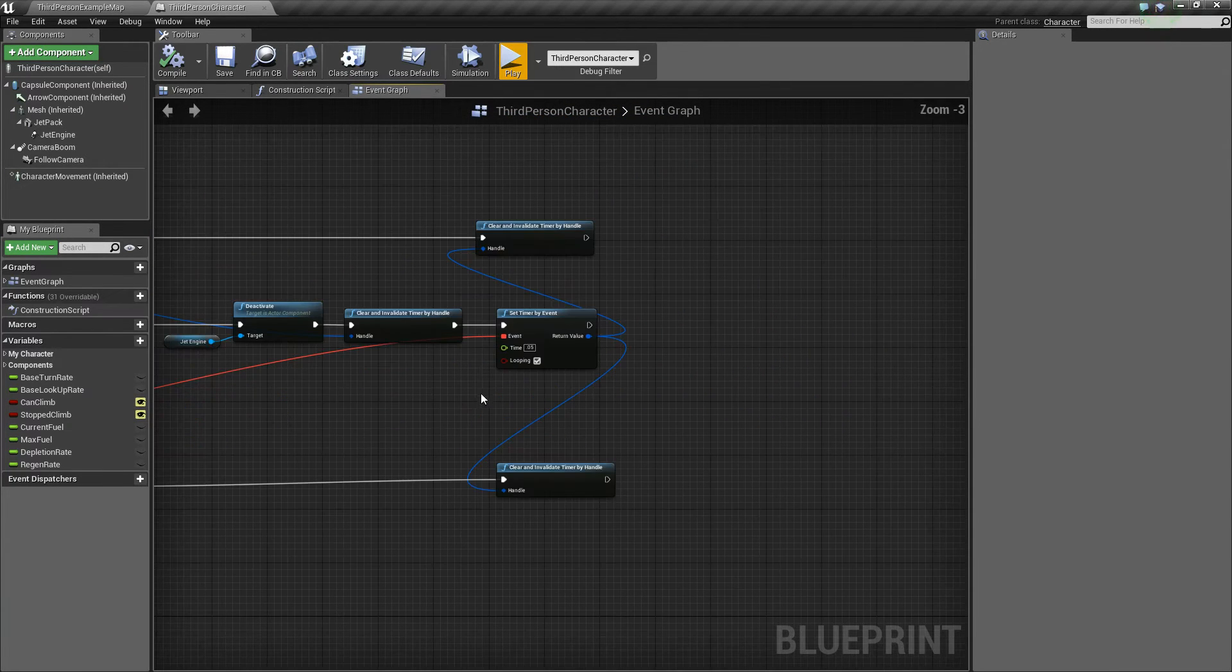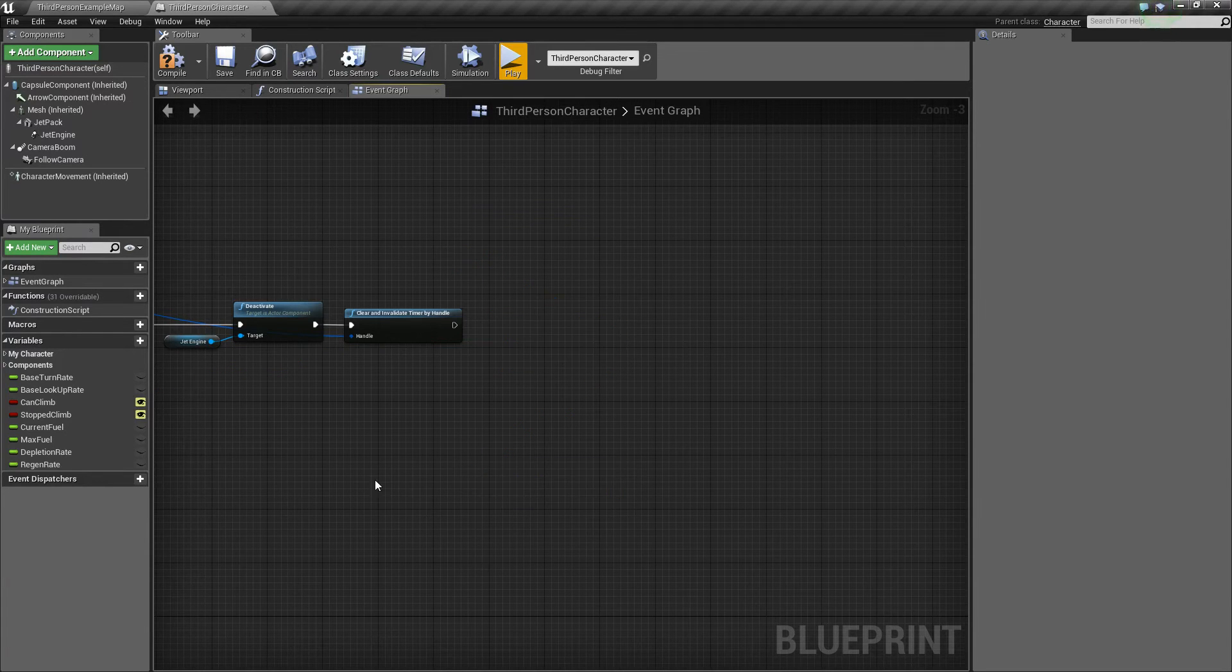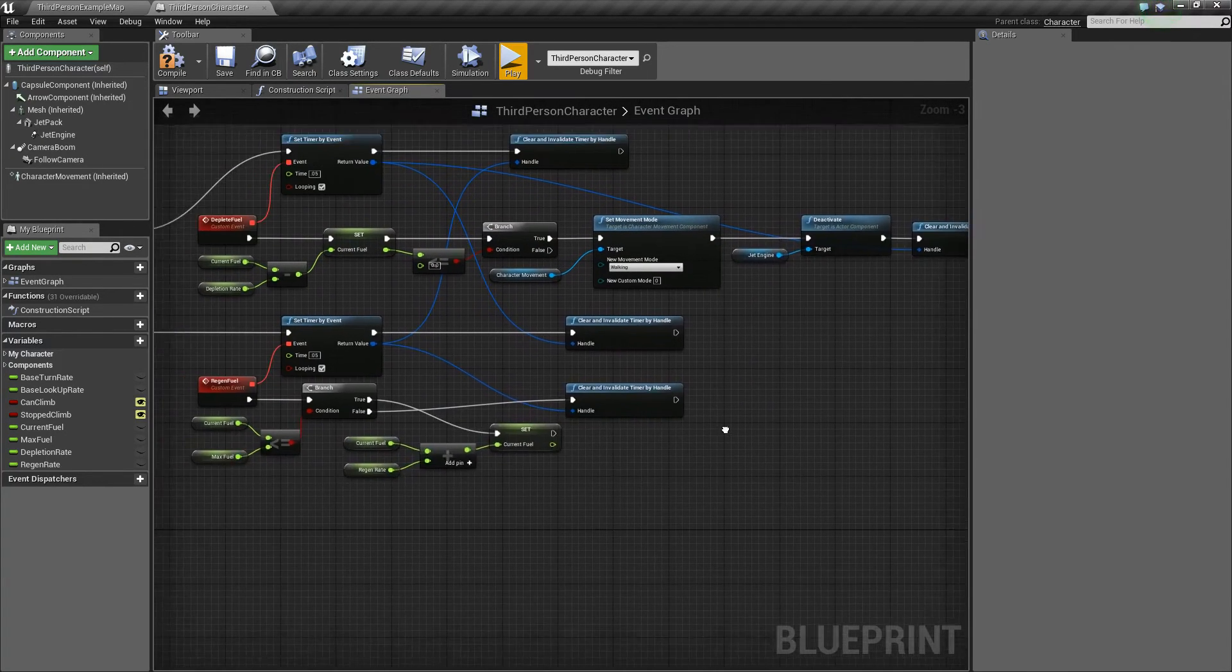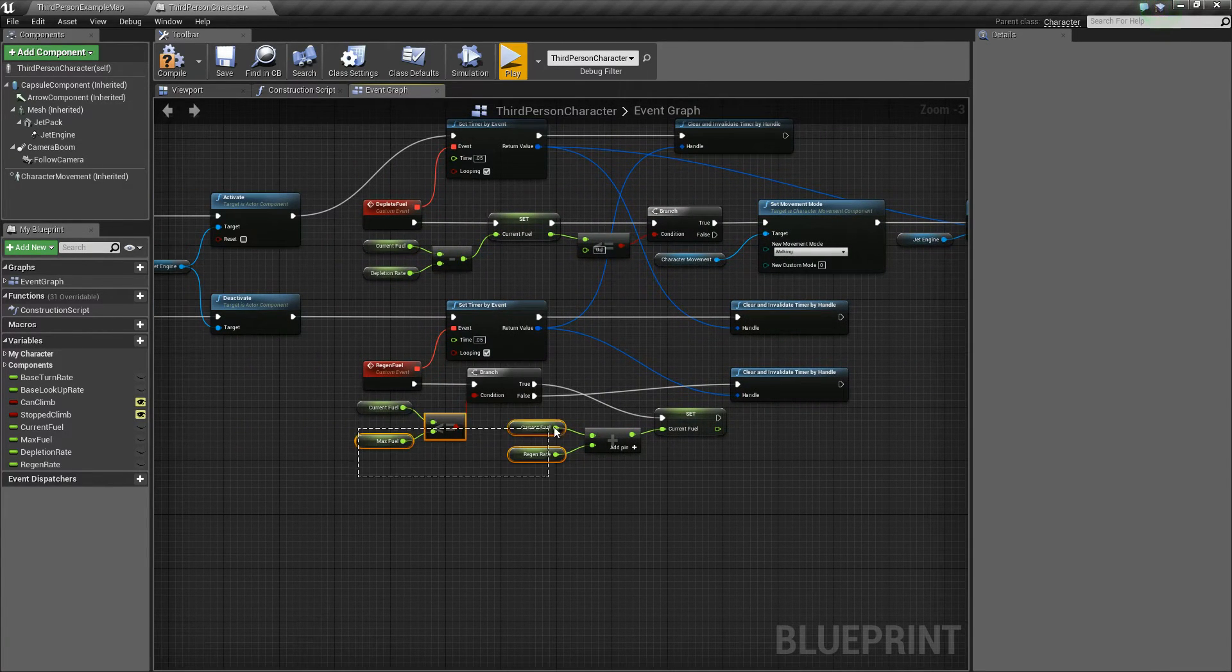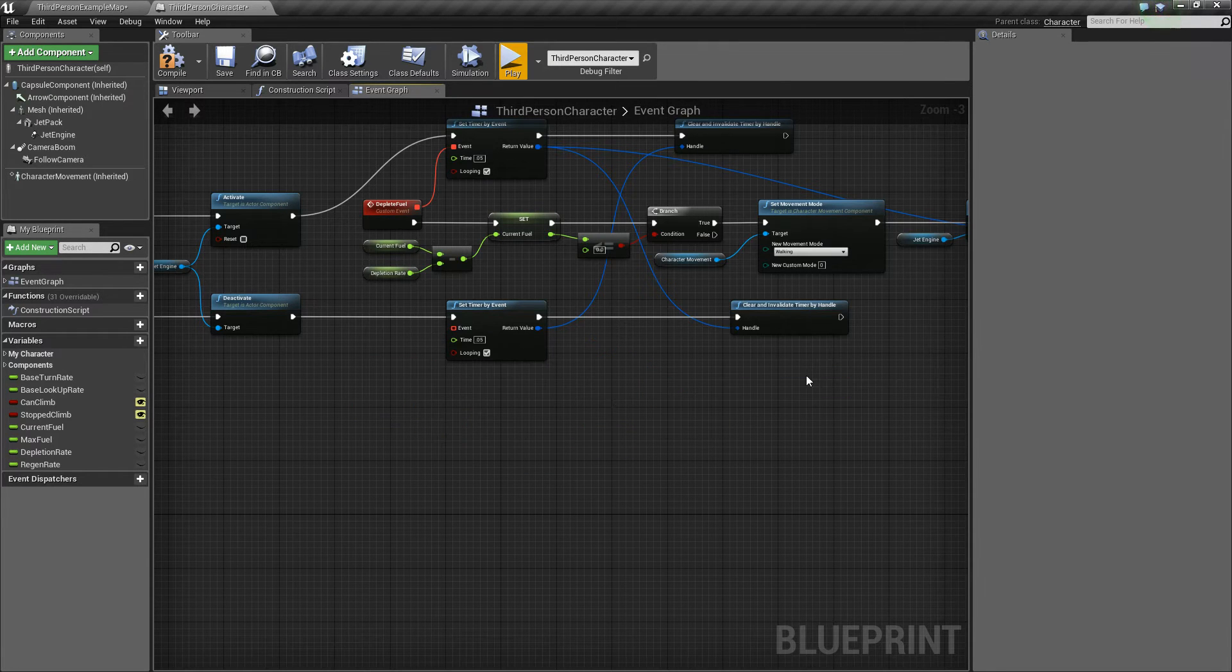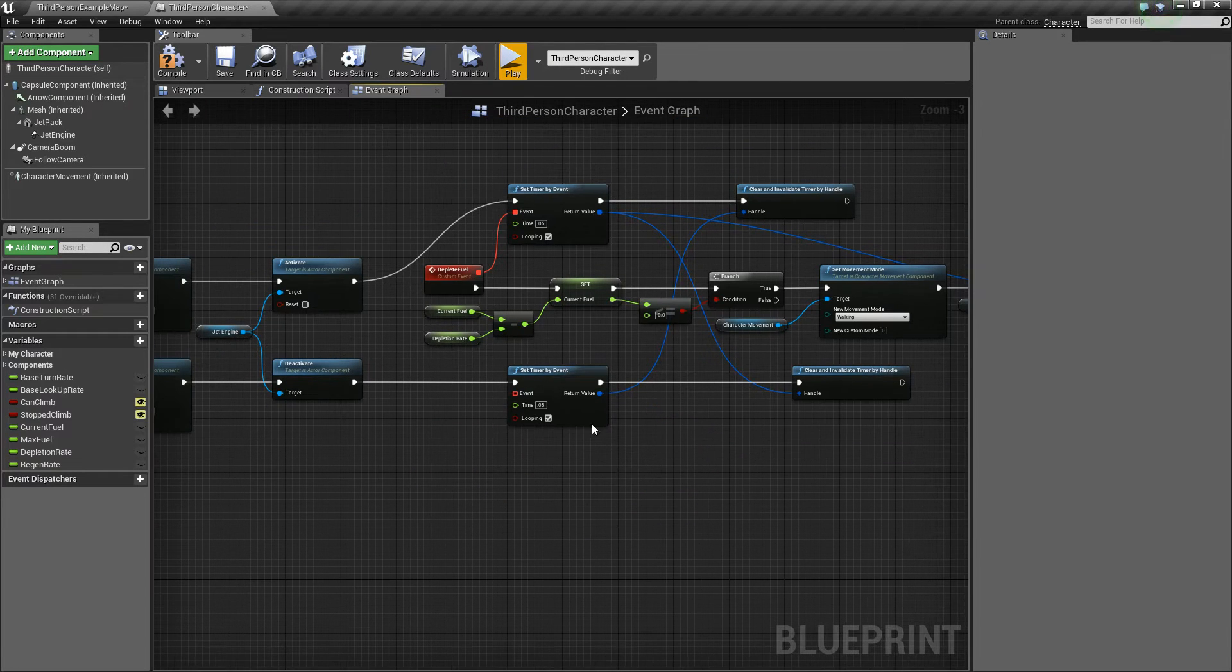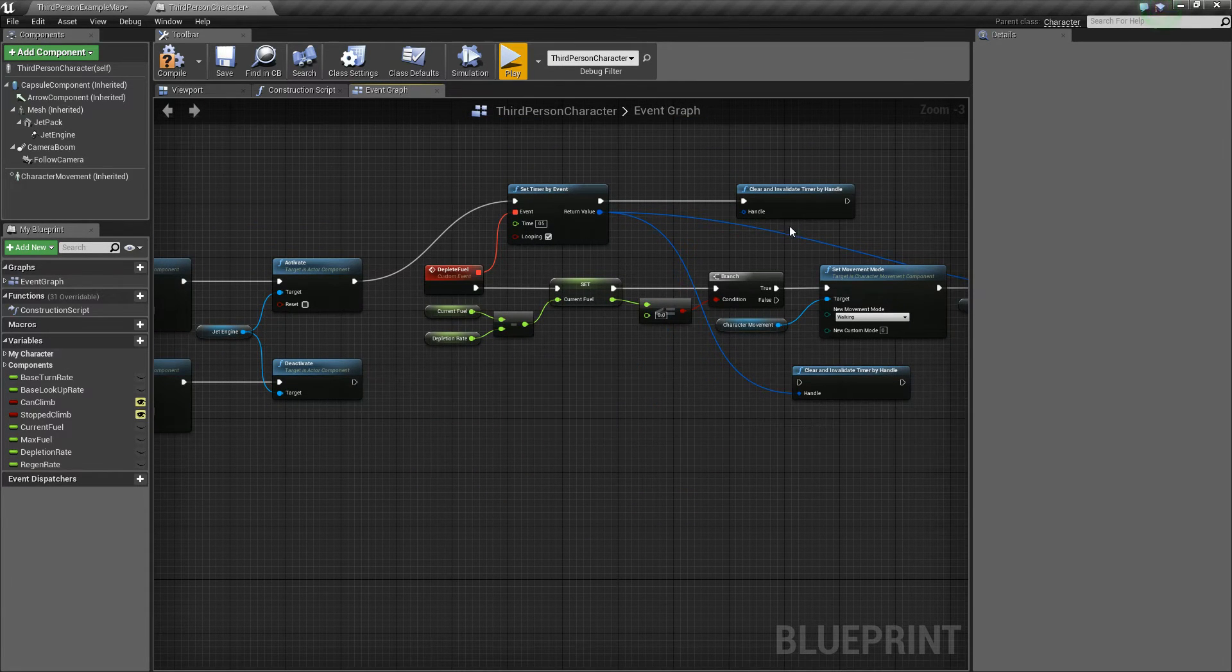What we're going to do is we're actually going to delete a good chunk of this. First thing we want to do is over here at the end, we'll delete all this. Next we can delete this whole little functionality, and then we can delete this timer as well.